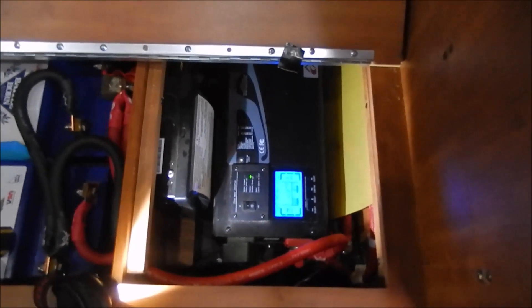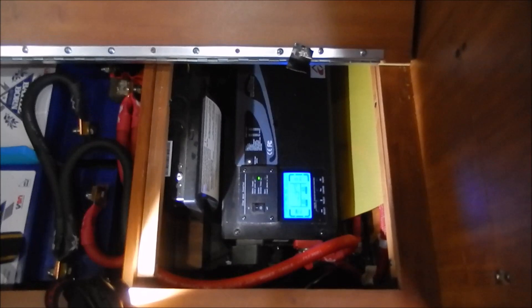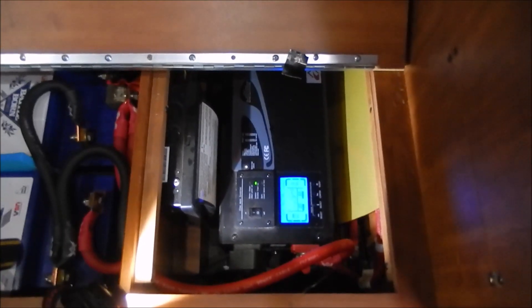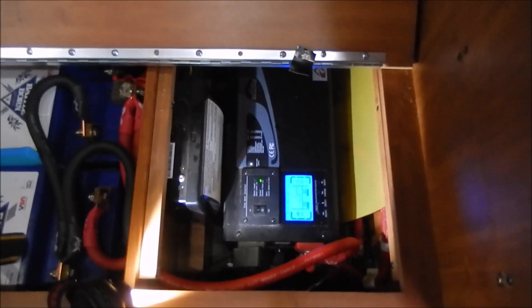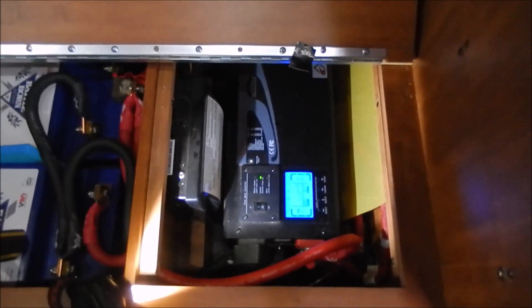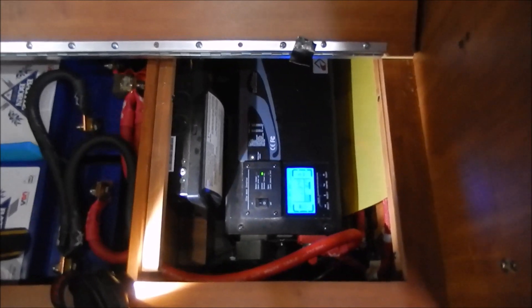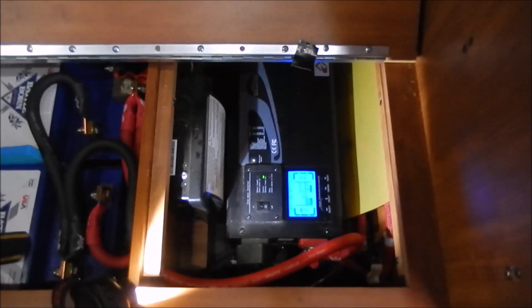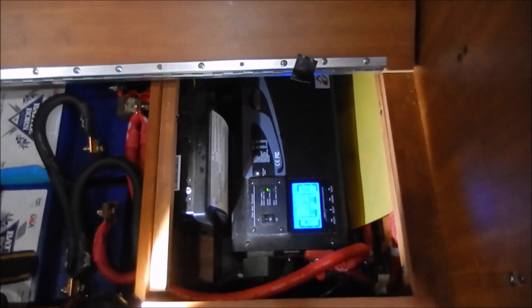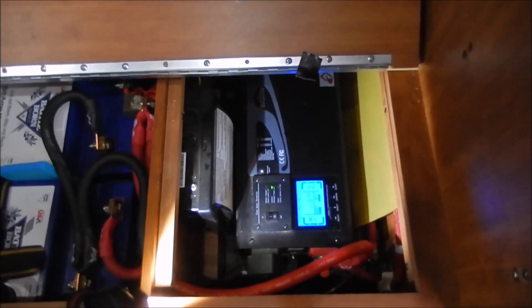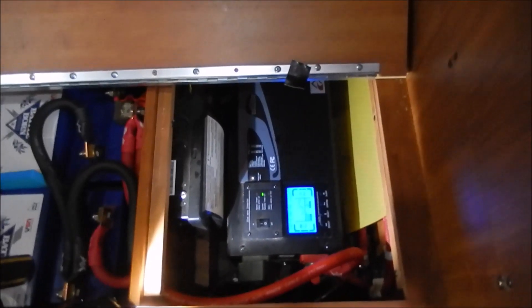I've read about a lot of problems people are having with their AGM battery that comes with the Roadtrek Simplicity, and probably with the Zions too, where the battery is defective. Within a couple weeks of ownership, they usually replace them under warranty.